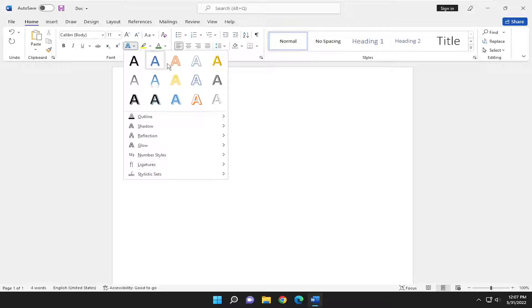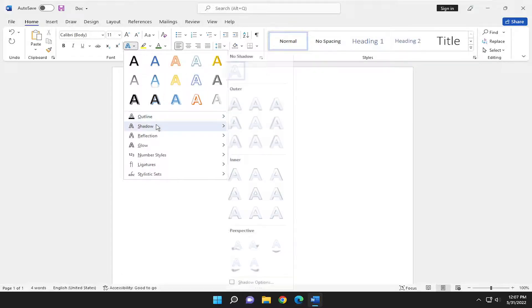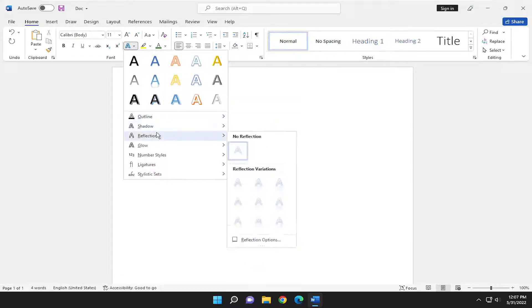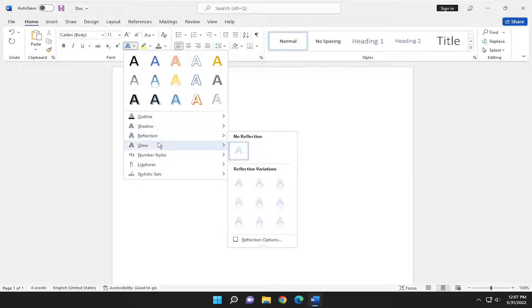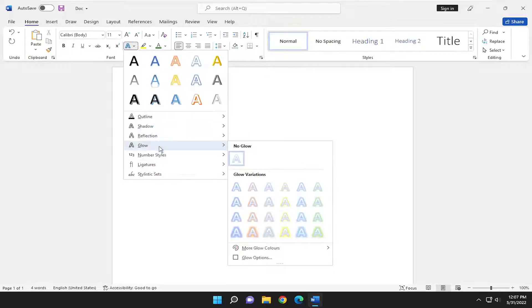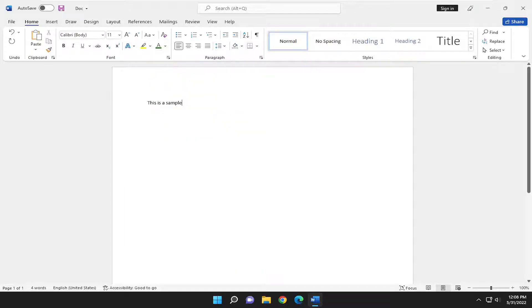If you select that, you should see different types of text that you can select from, as well as different outlines, shadowing, reflection, that sort of thing. So you can really customize this however you want, and you can customize existing text as well.